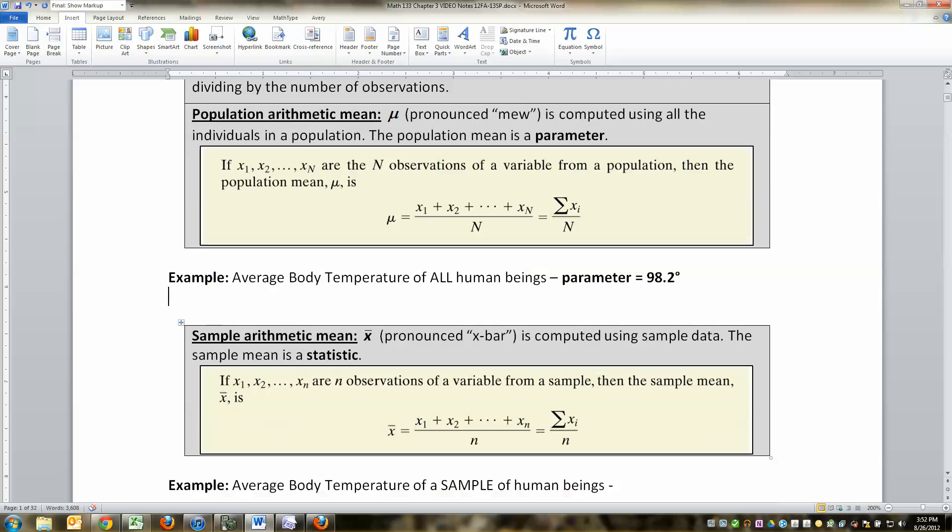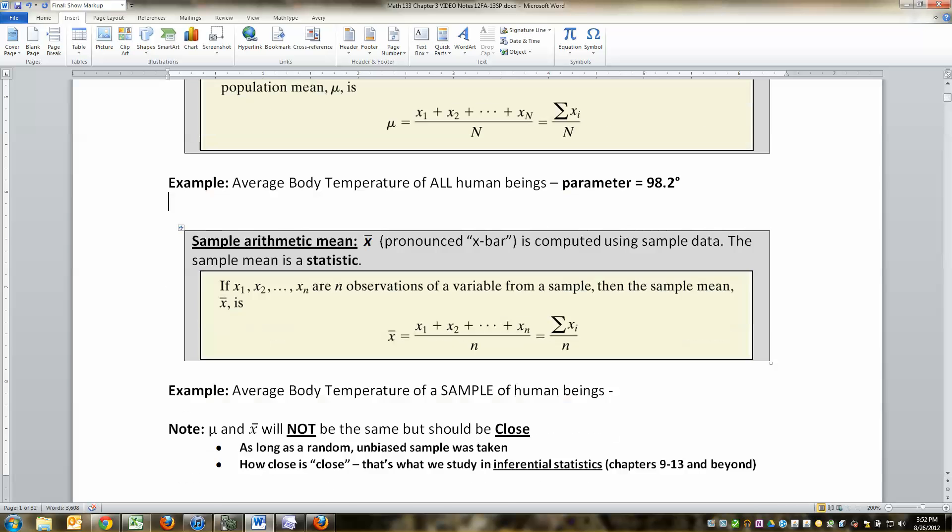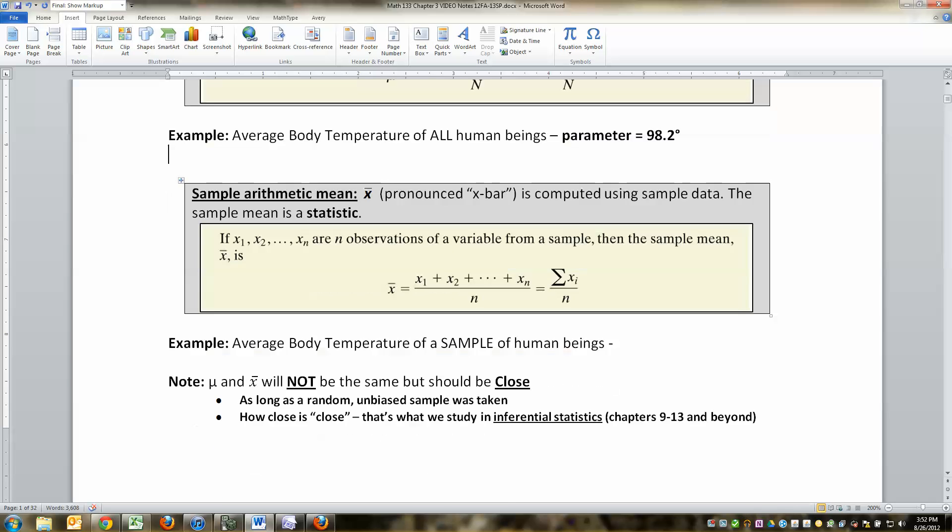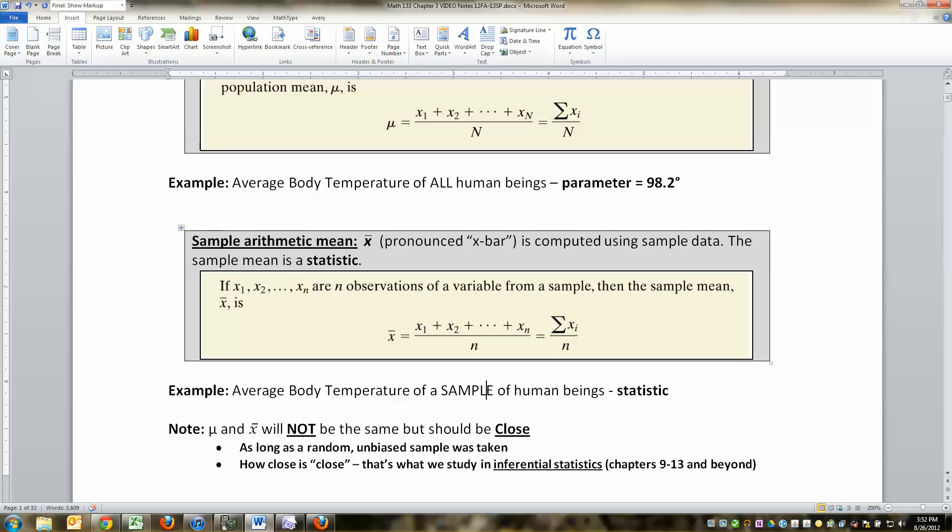Now, what if I just want a sample? Which is much more realistic, let's face it, for the human body temperature. Well, then that's called a statistic. And the sample mean is abbreviated X bar. See? X, and it's got a little bar on its head. And yes, you are going to have to know both of those symbols very well through this course. And what's more, you're going to have to understand that there's a difference between the two, which I talk about right down here.